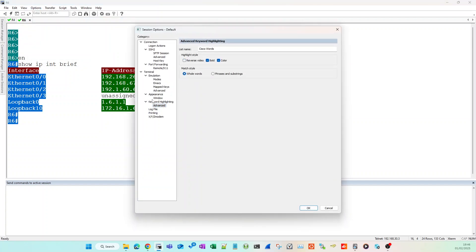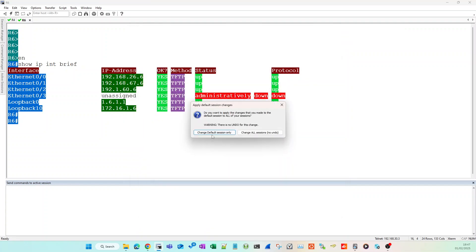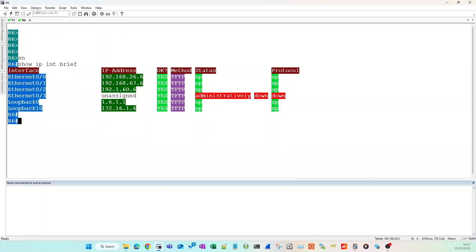So make sure it's under the default sessions, so whenever you open up any other devices this is the default settings: Bold, Color, and Cisco words. Okay, change all sessions.